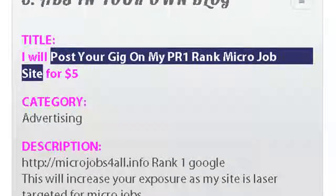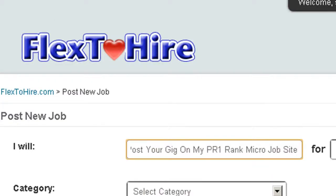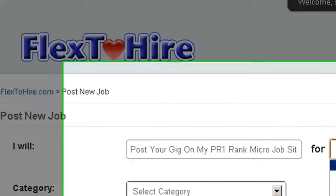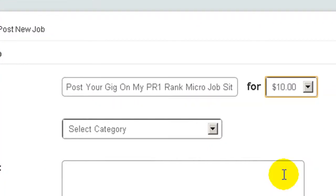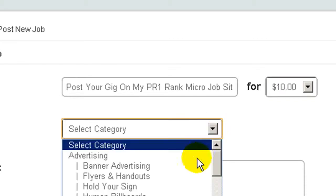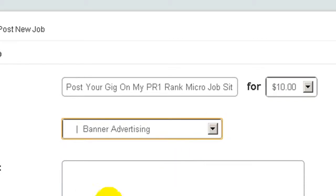Let's do it together quickly. I insert here a title. I will say here I don't know how much money. Let's say $10. Then I will put here on advertising, banner advertising.